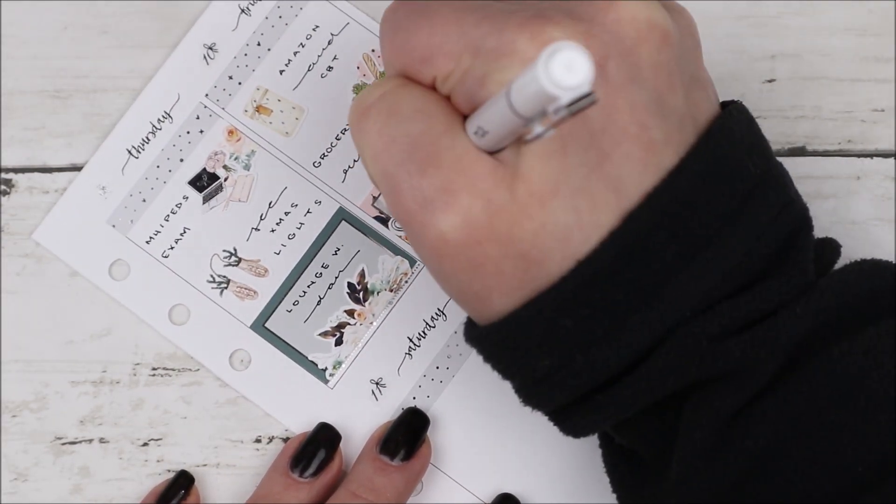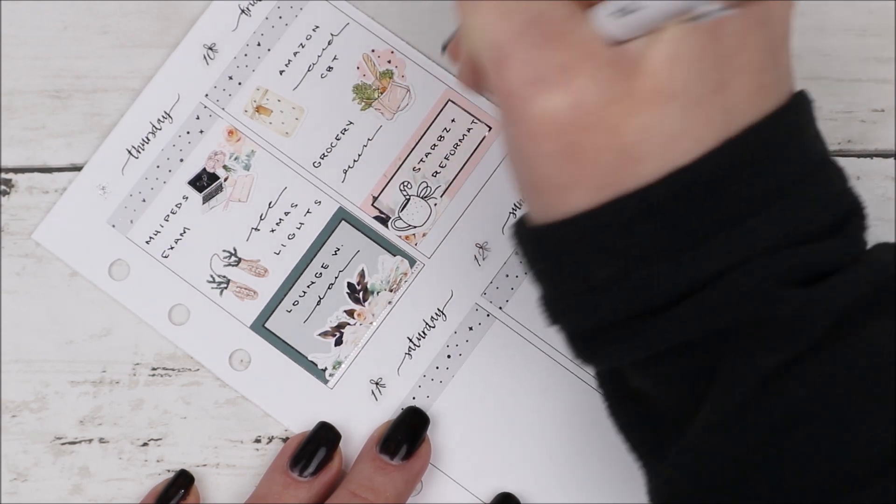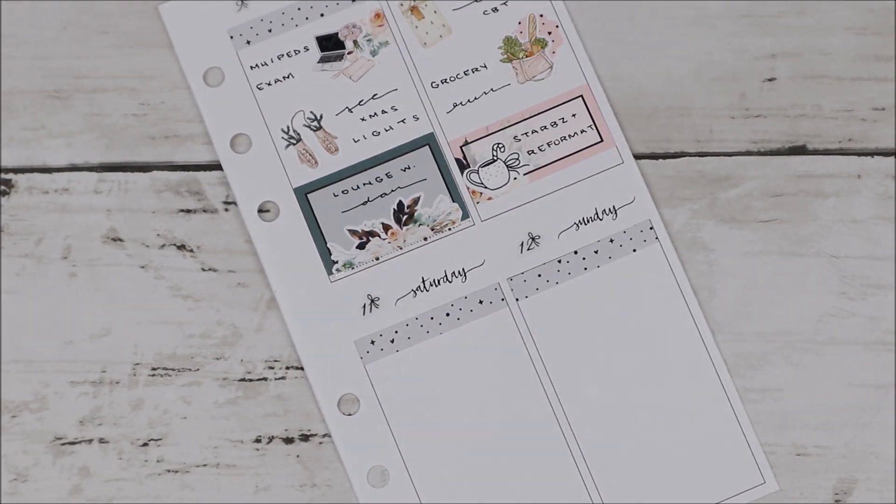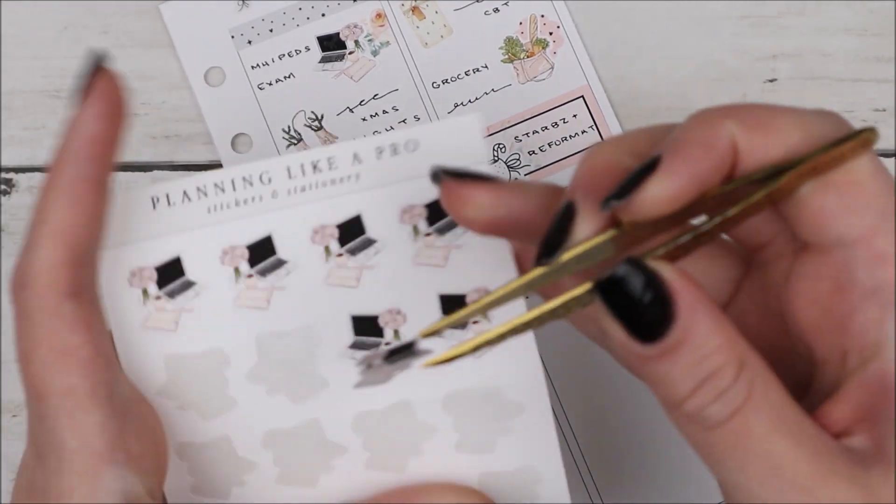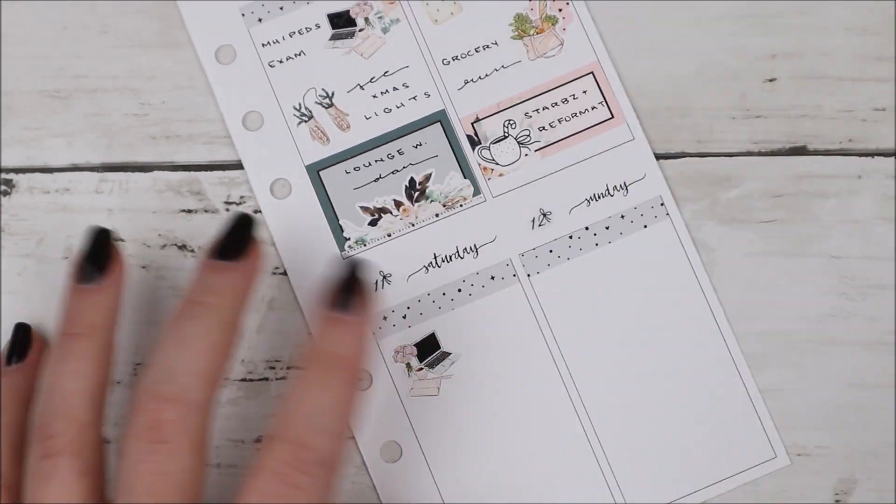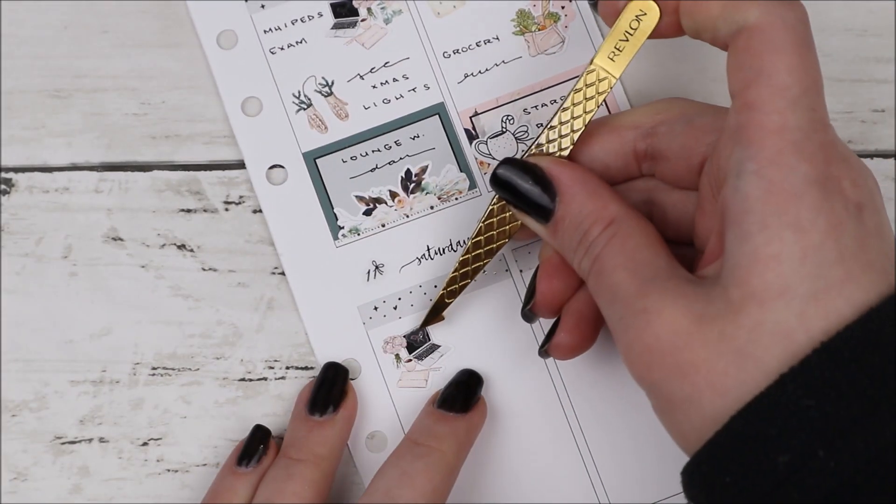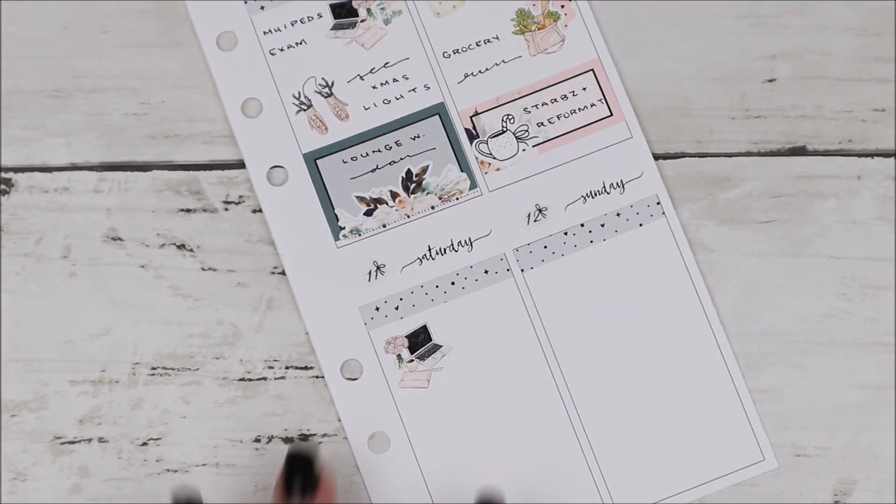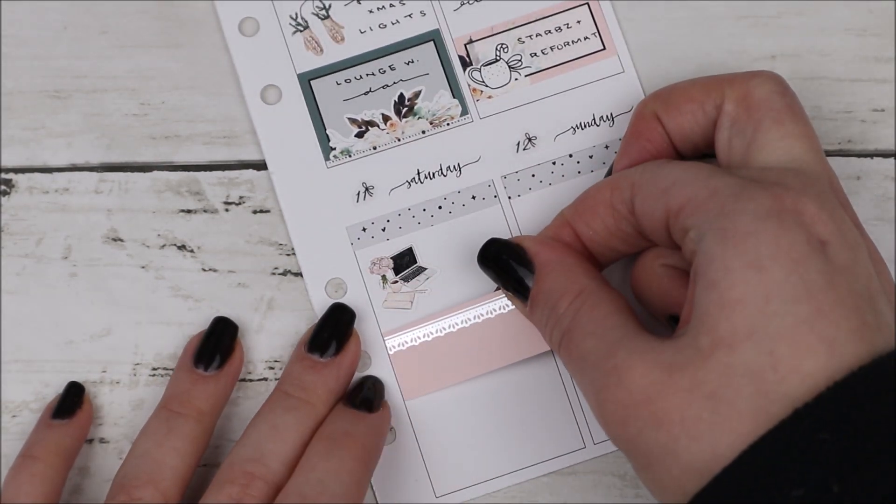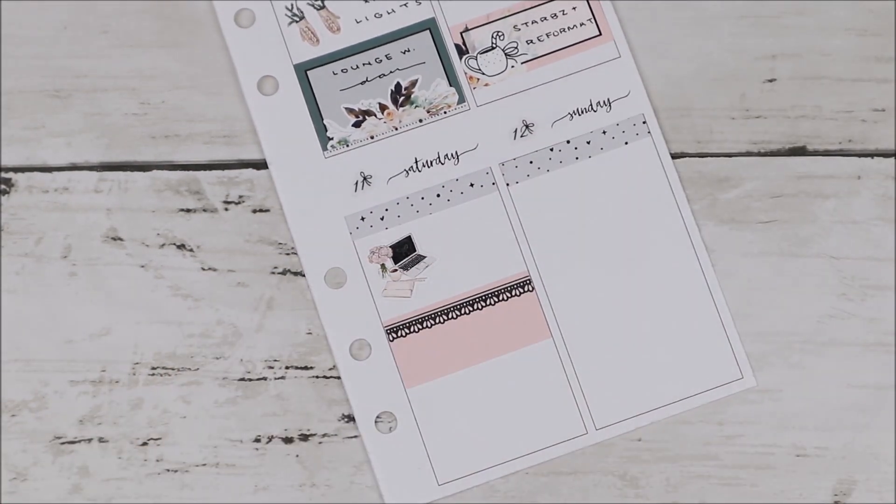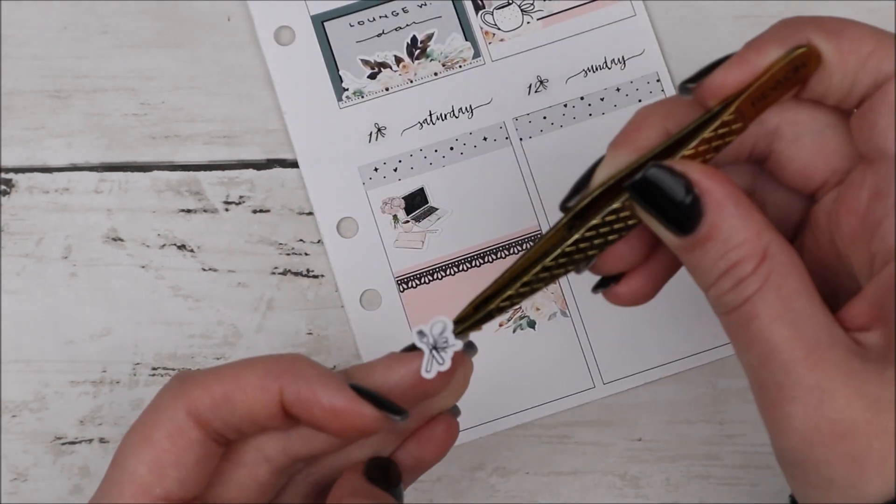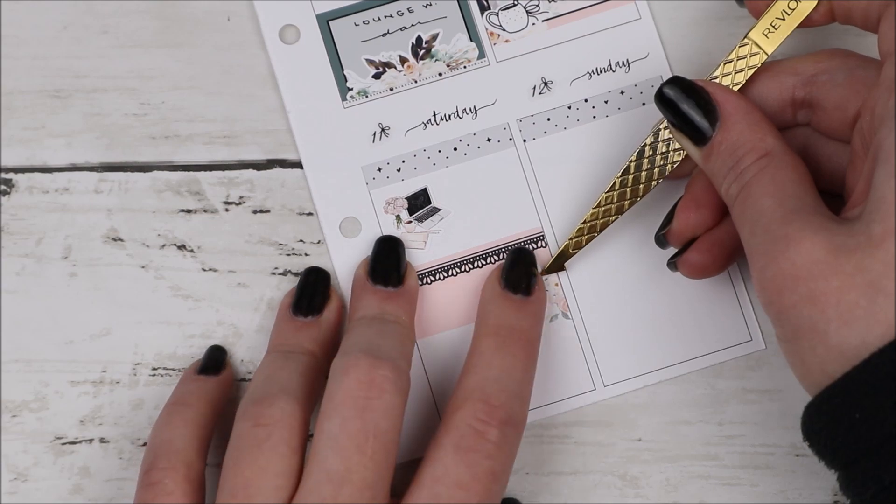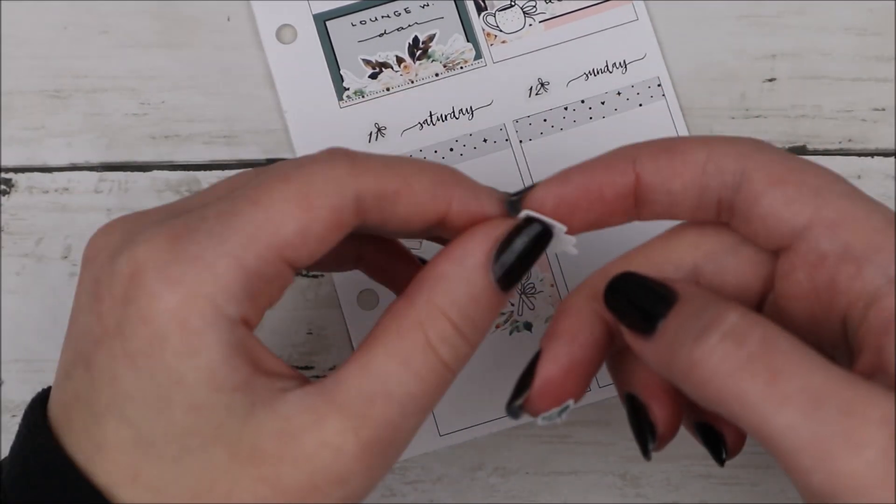Then I went to the grocery store, so I used the grocery bag icon. Those are the newer icons in my shop, and I layered that on top of a scalloped circle from the kit. Actually, these laptops are also from my shop. I didn't mention that for Thursday. But back to Friday evening, I did grab some Starbucks, and I also was working on a reformat for the kits in my shop.